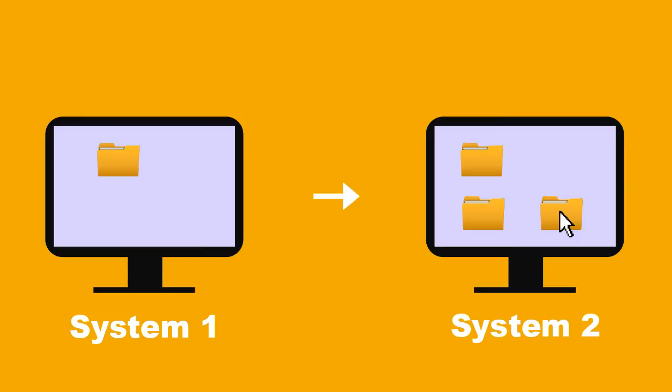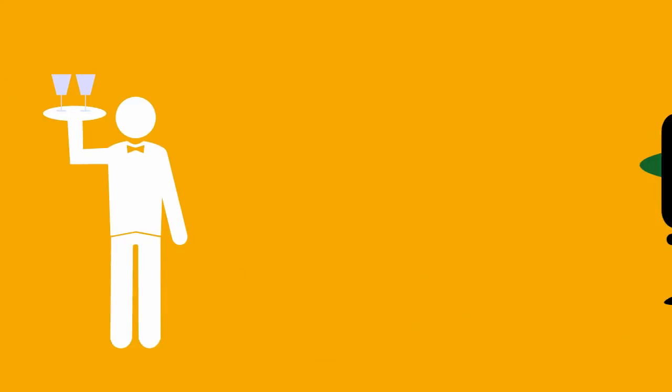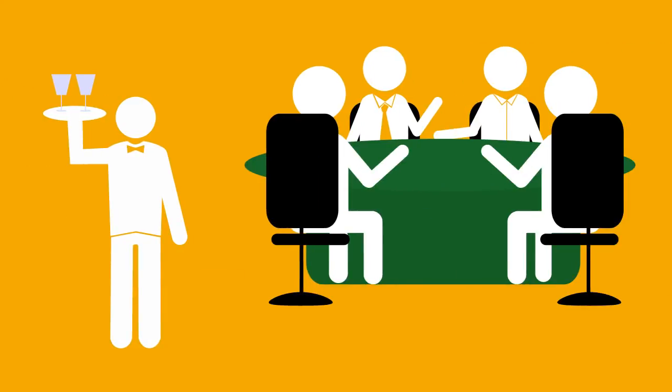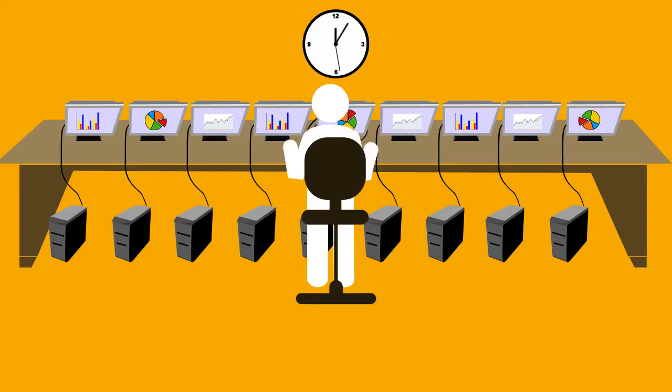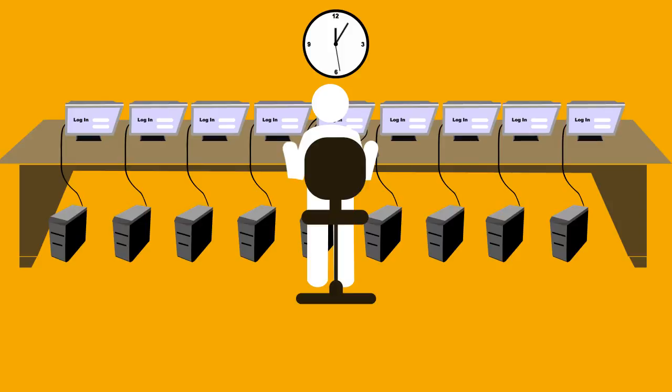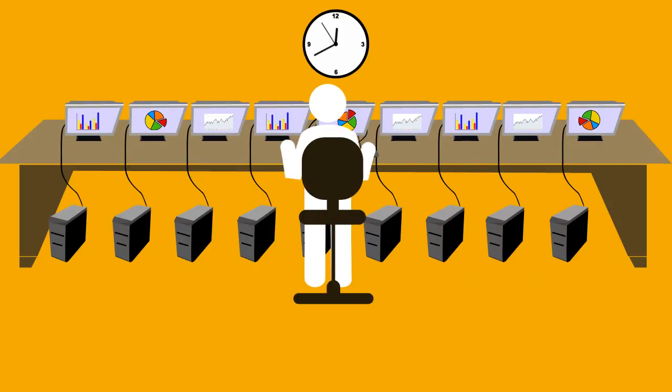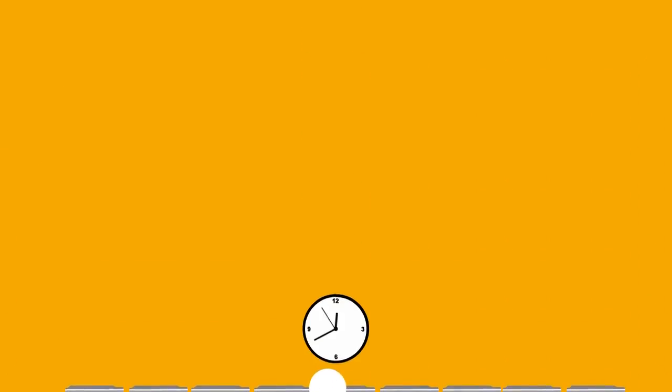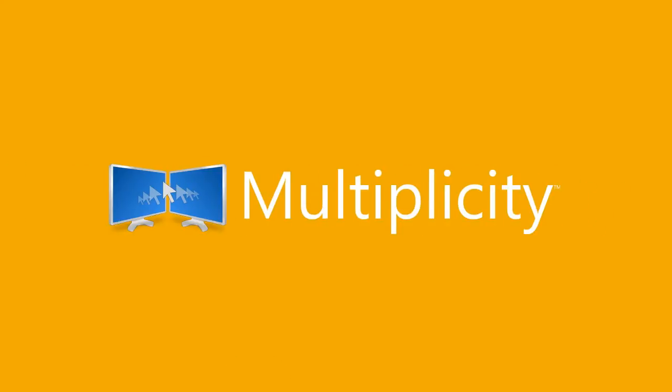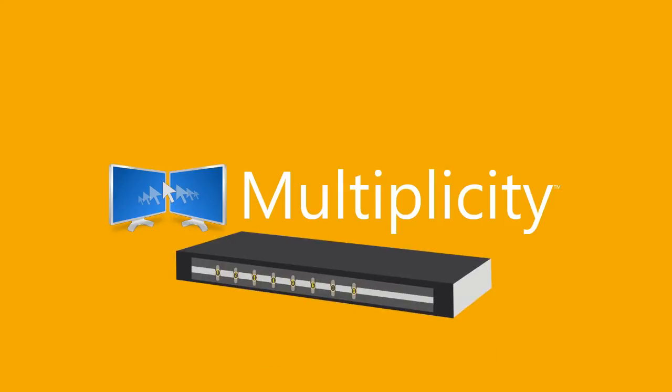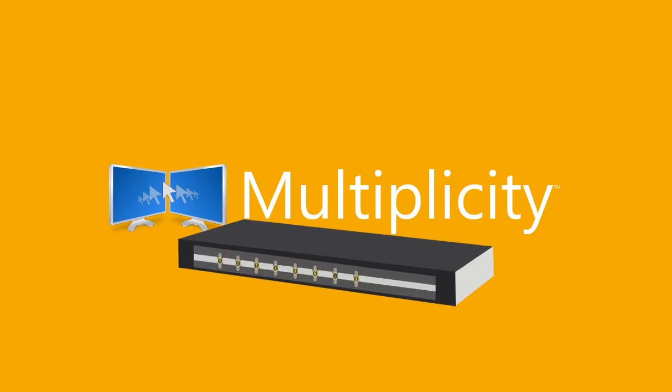And when you have to go to lunch or a meeting or anywhere else, Multiplicity lets you lock all your systems with one keyboard entry, and just as quickly unlock all of them when you return. These features are just some of the many ways Multiplicity leaves KVM switch capabilities in the dust.